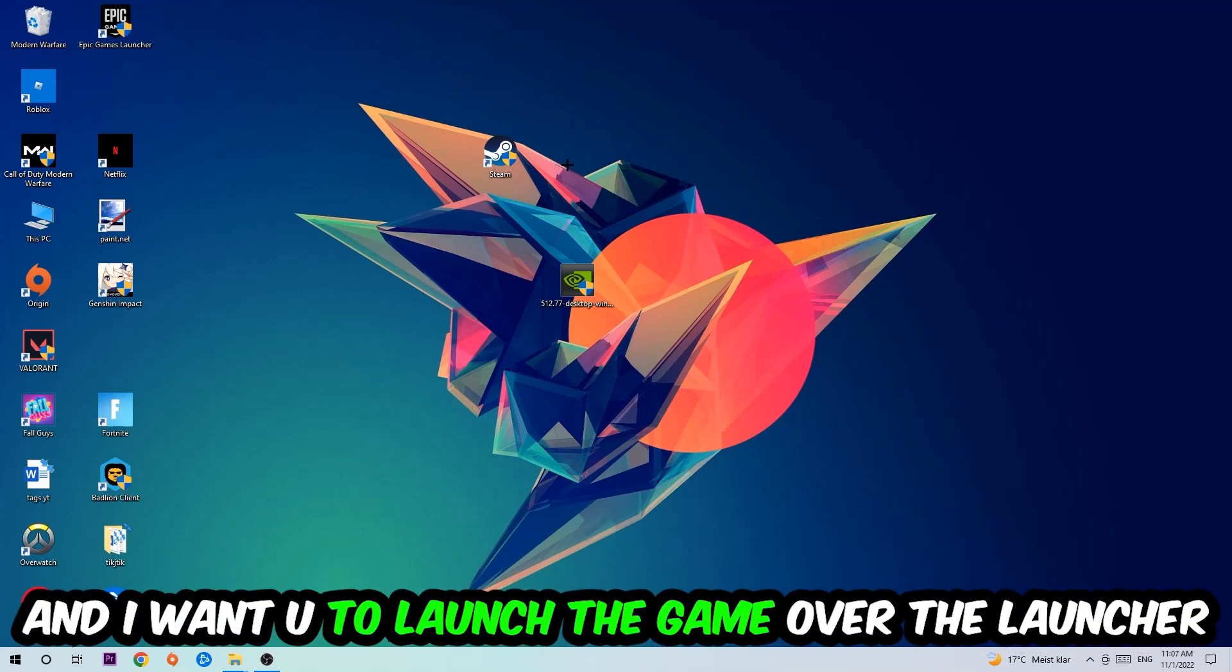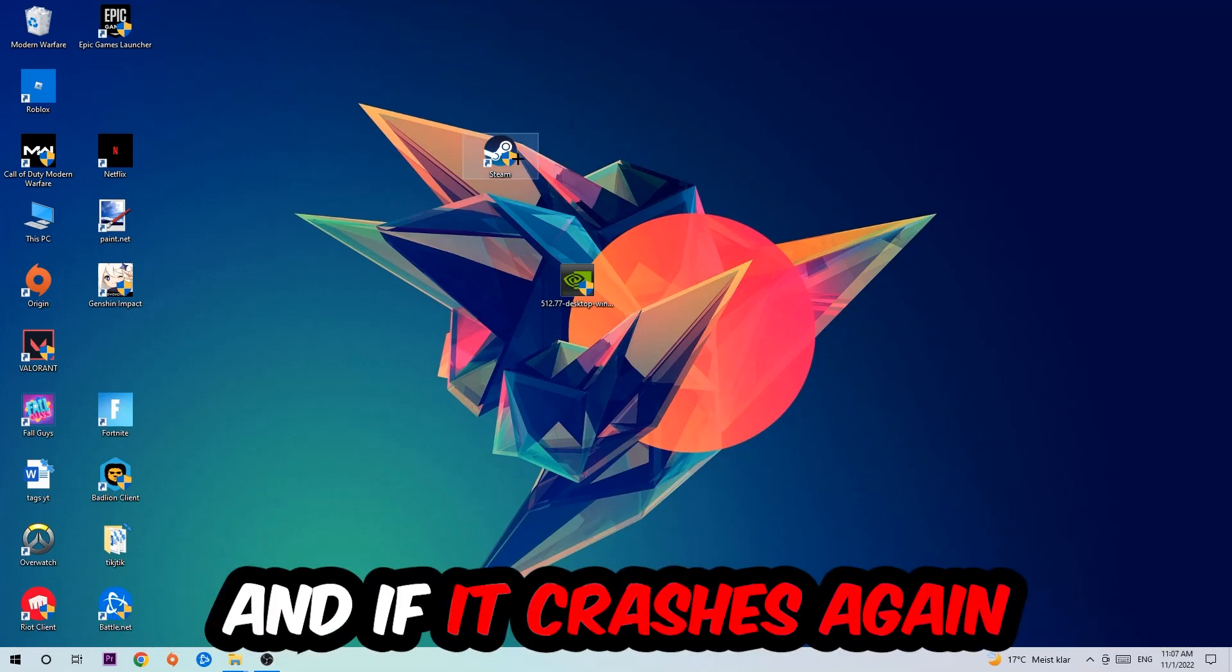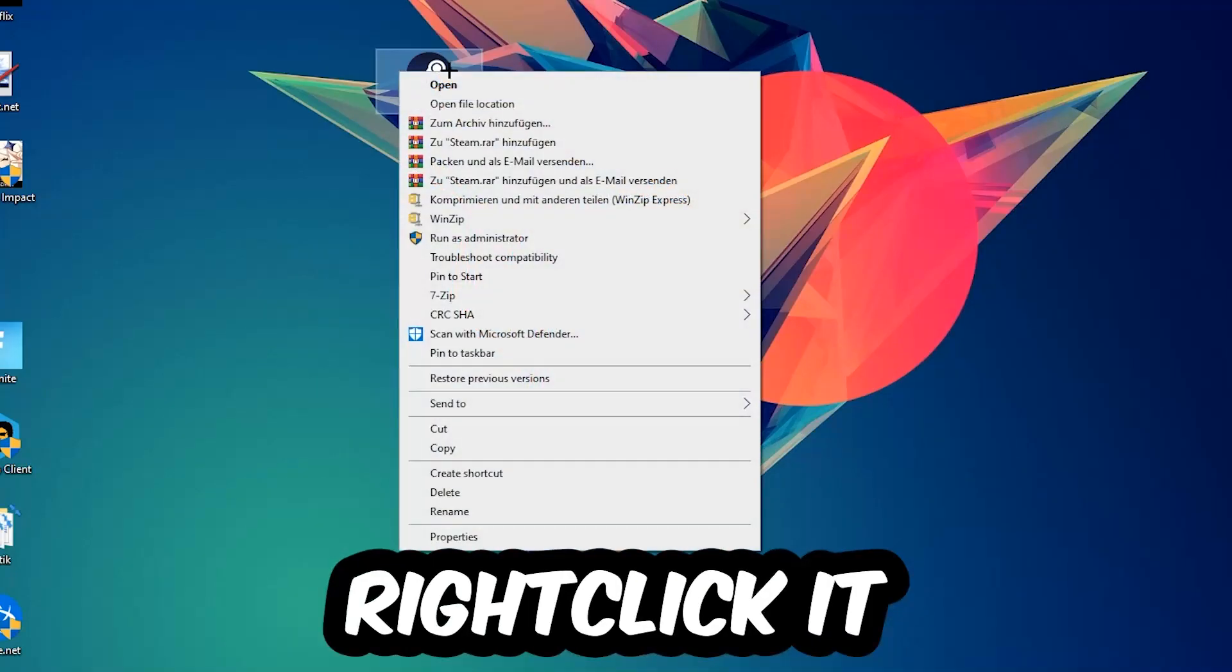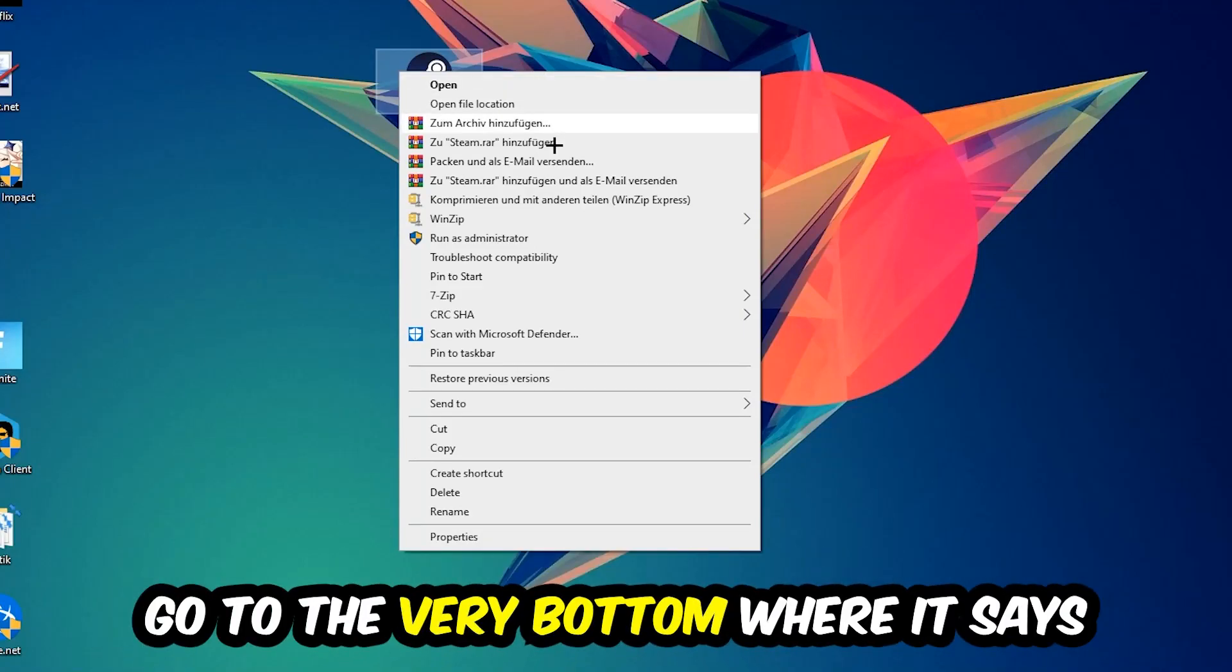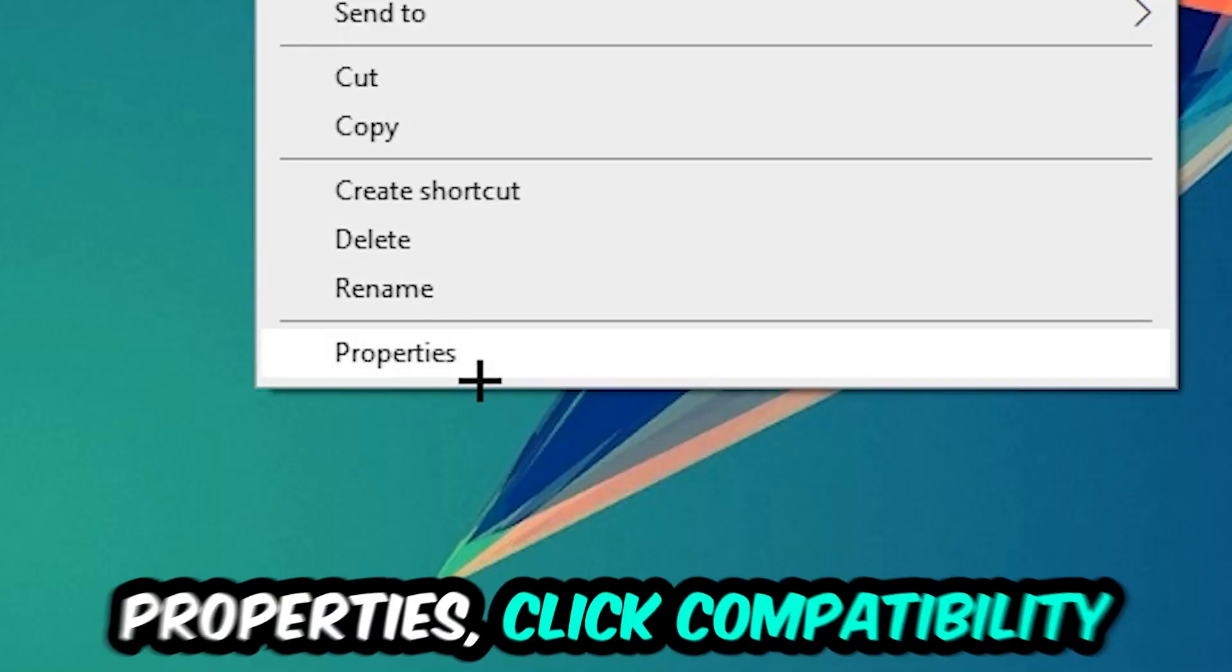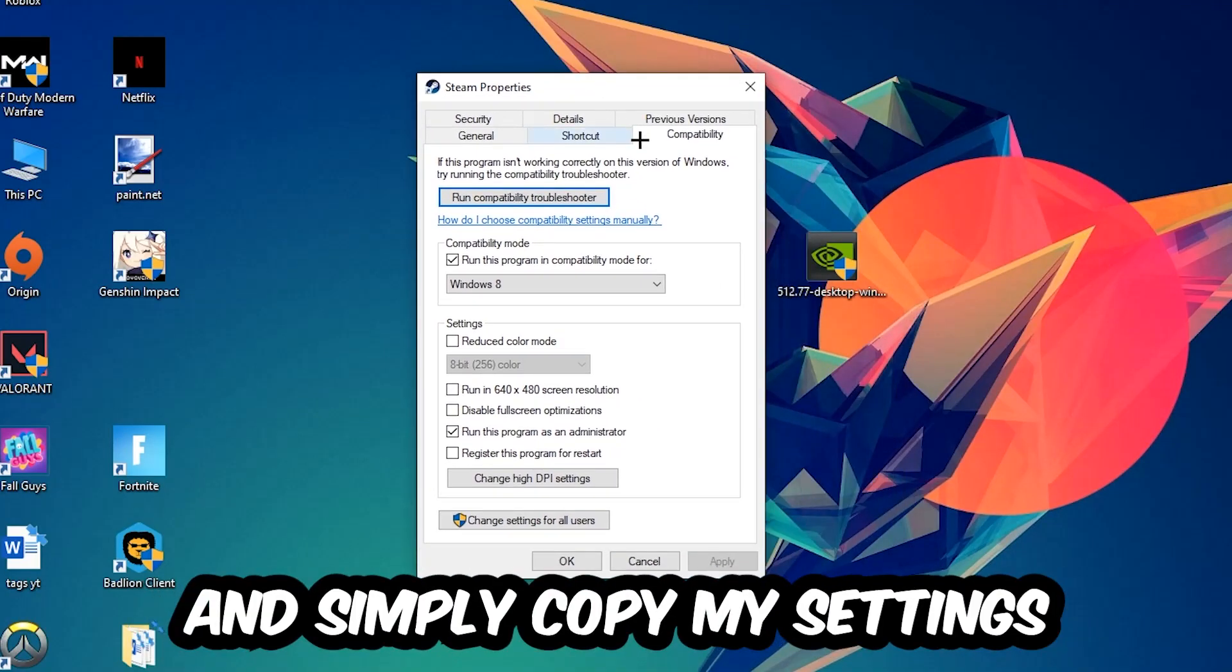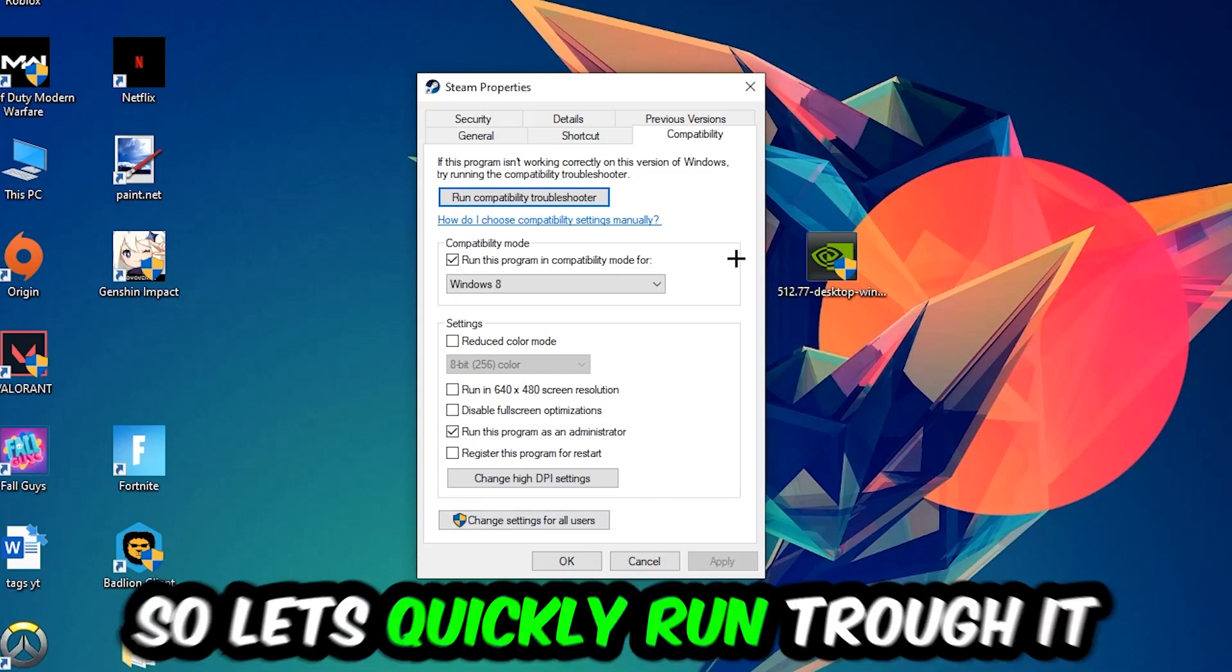If it crashes again, return to your shortcut, right-click it, and go to the bottom where it says Properties. Click into Compatibility and copy my settings.